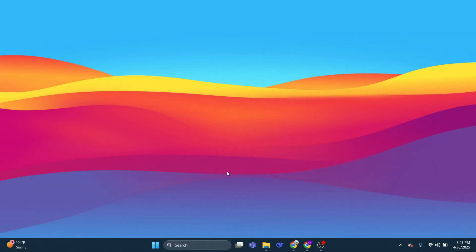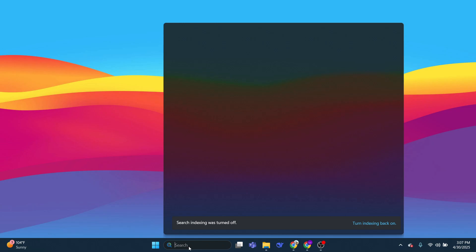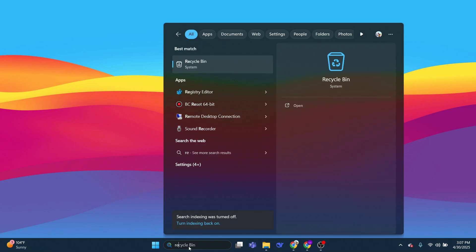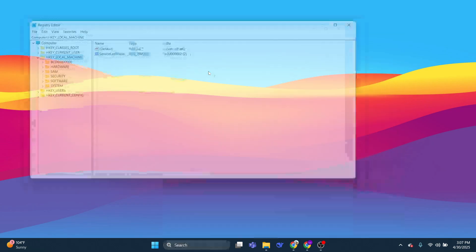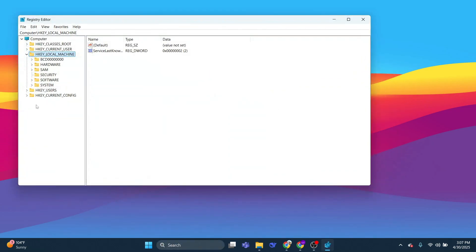So to fix this, you need to head over to your Start menu and search for Registry Editor, and then click on the Registry Editor tab.